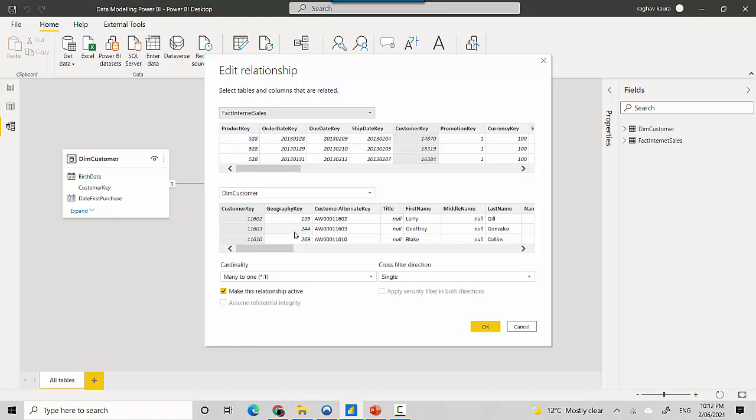This is how you would typically read it, or you could do an inversion and read that one customer can have many orders, but an order can only belong to one customer.